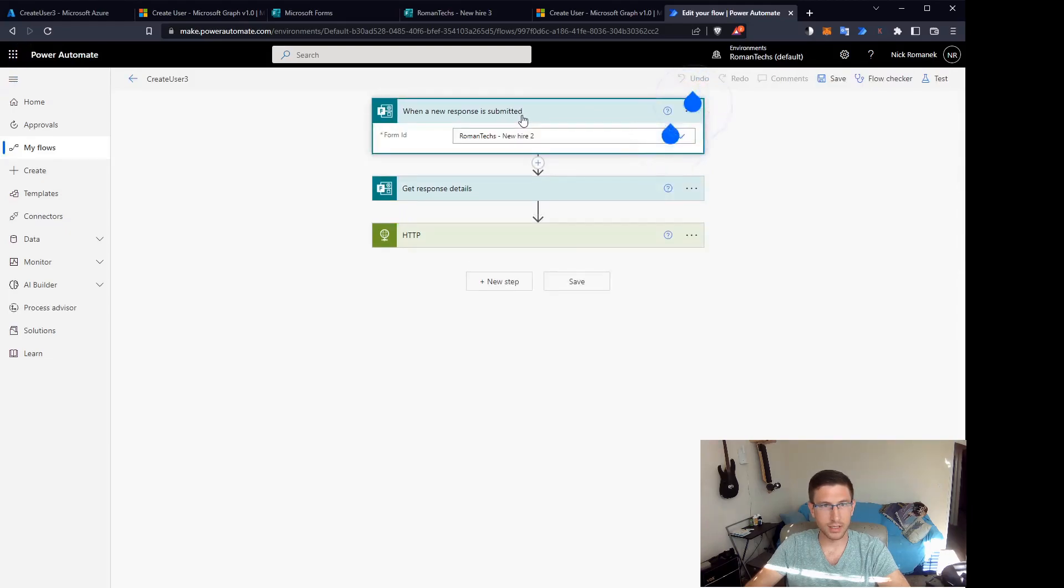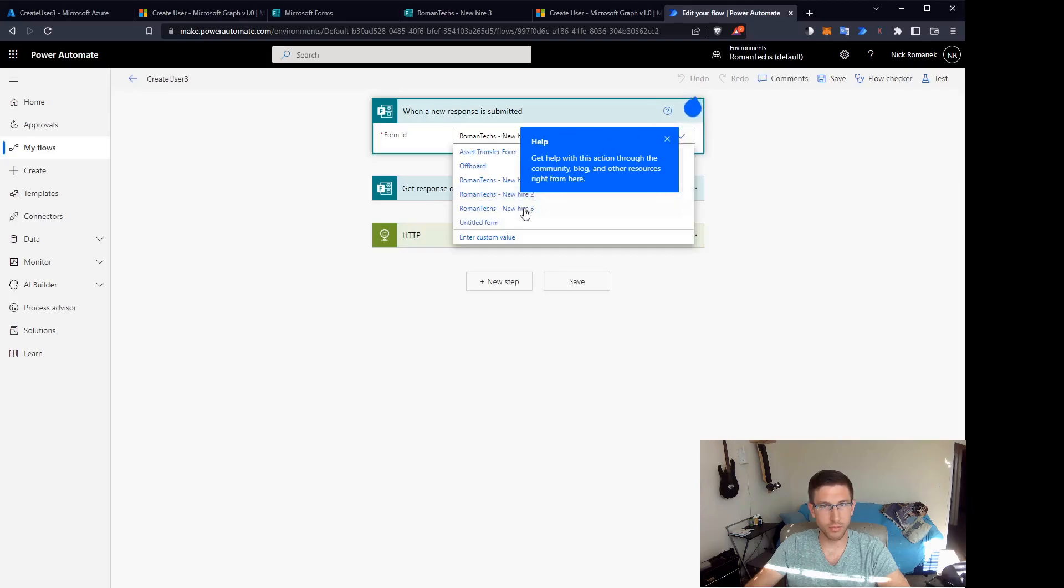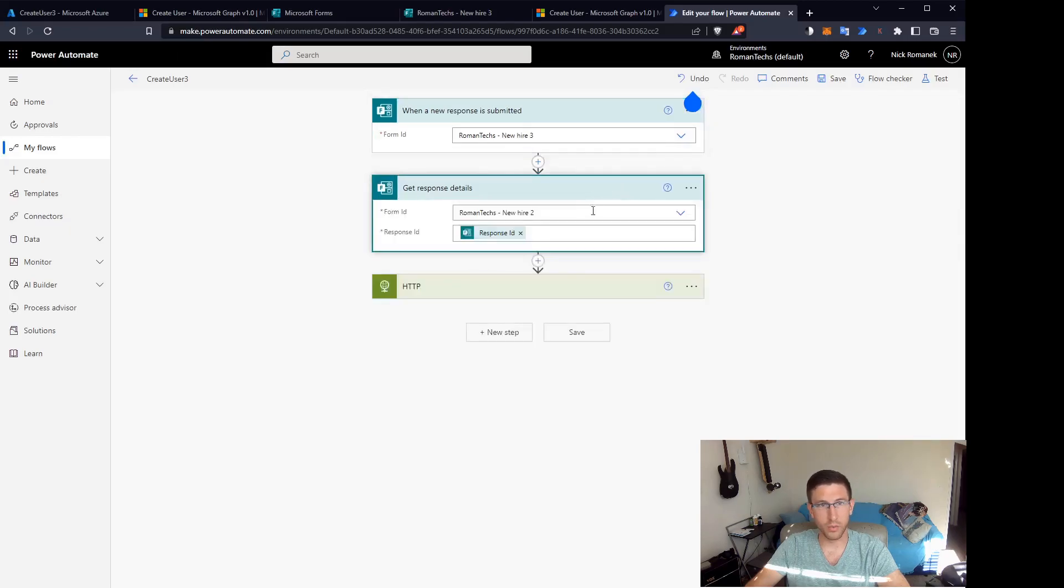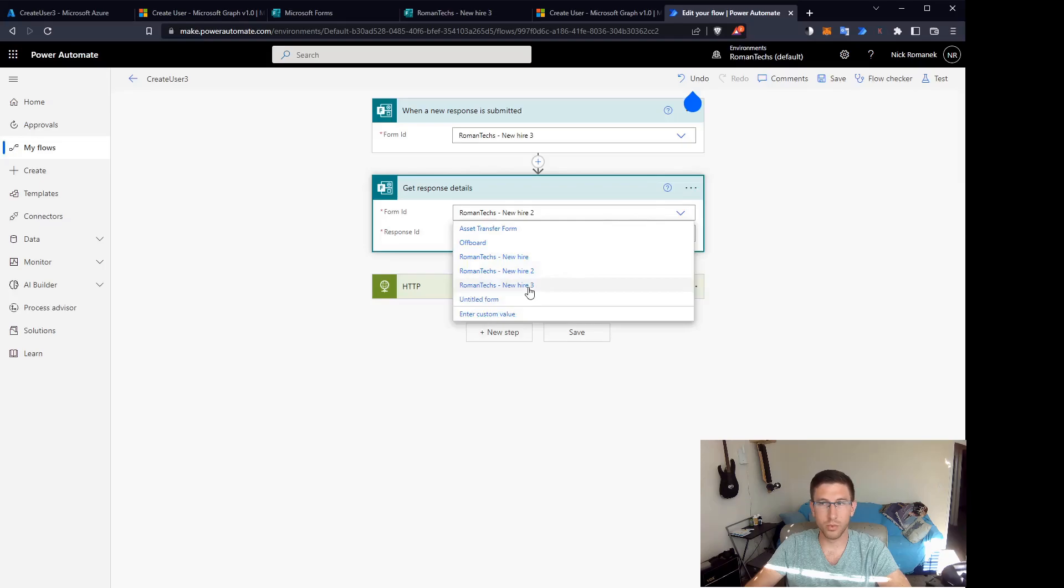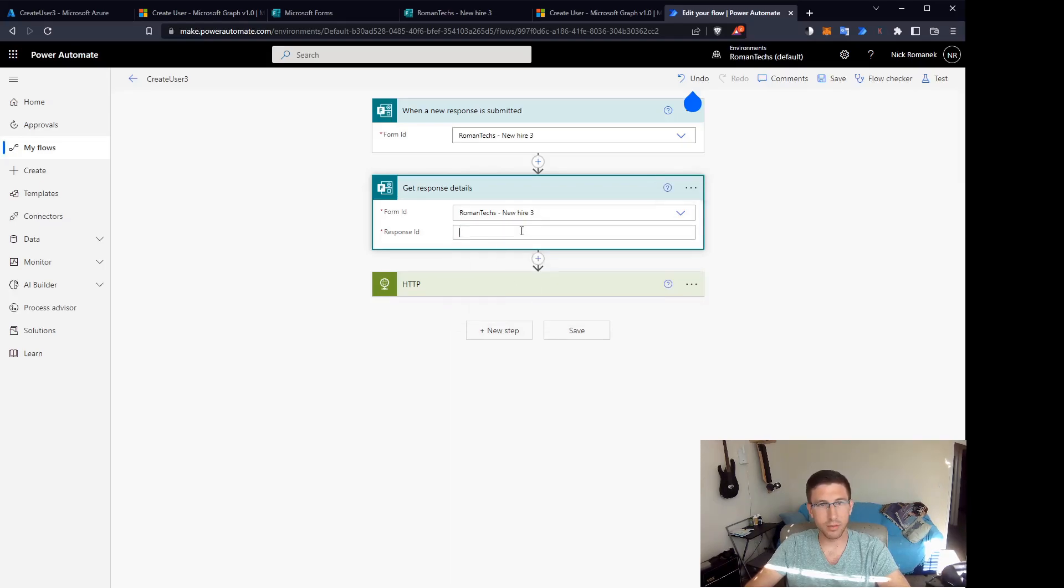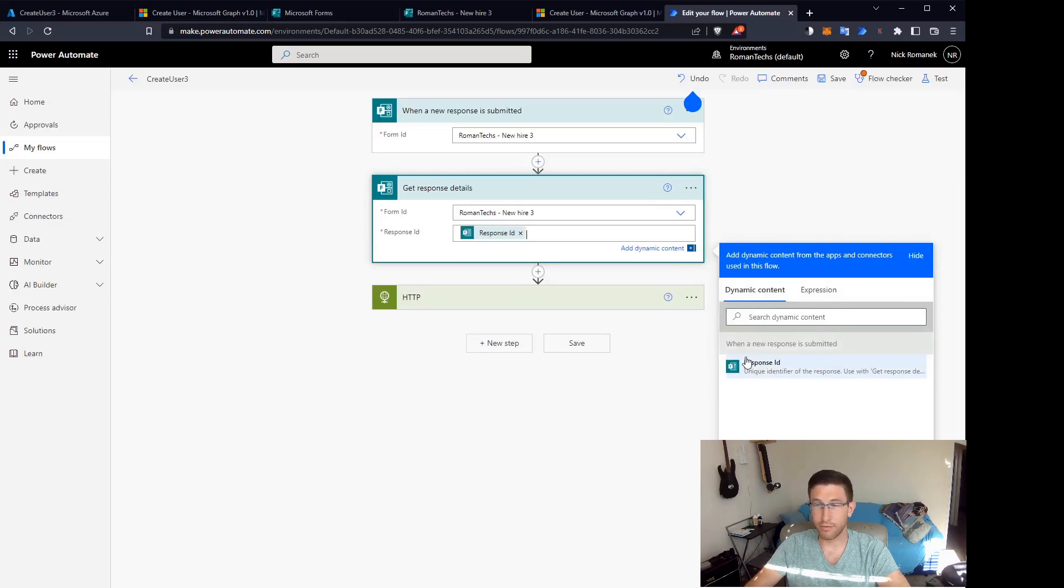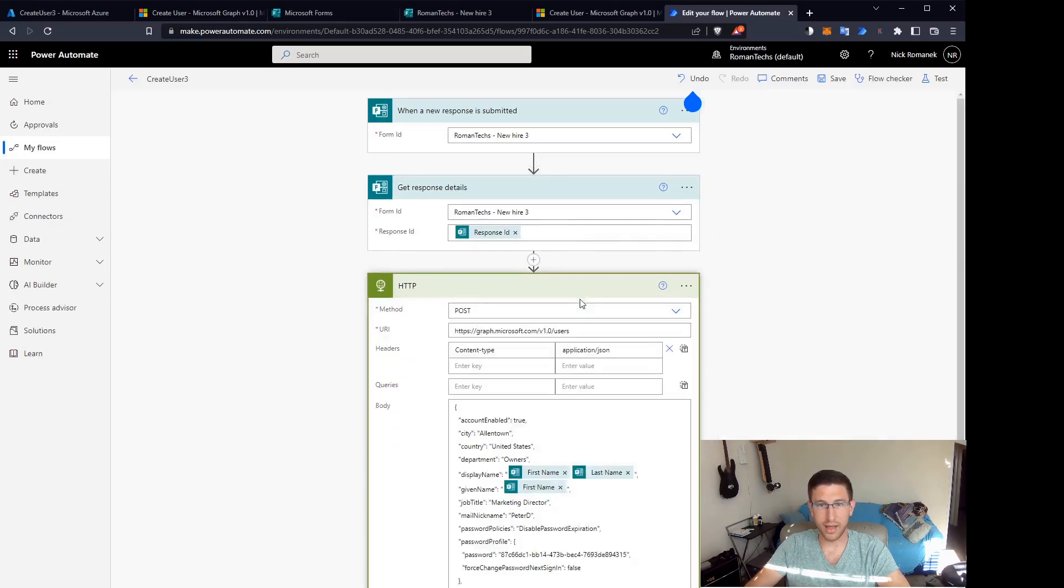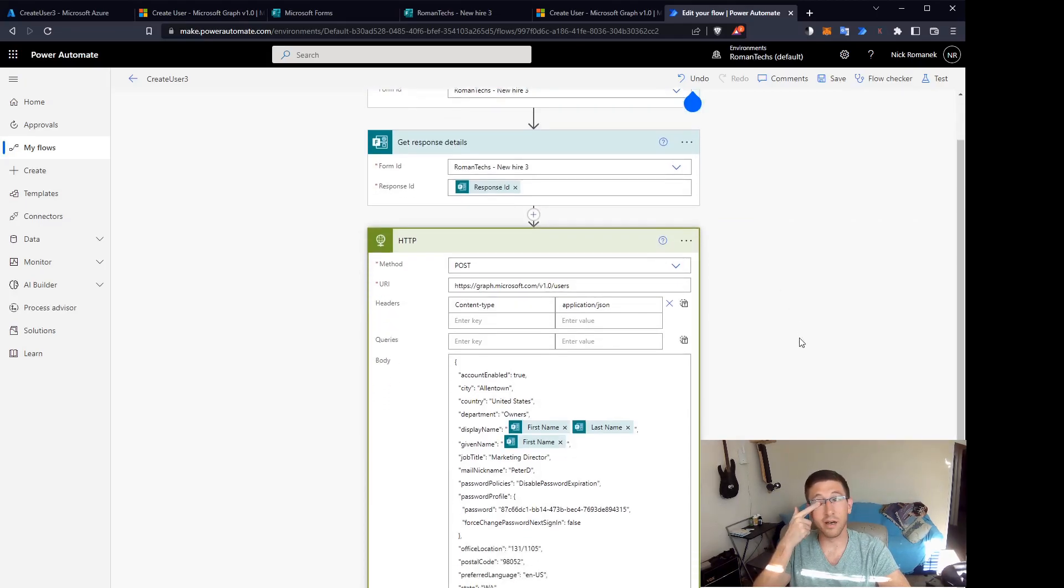As you can see, we want a new response is submitted using the new form that we just built, which is called new hire three. That's the trigger. So when the new response is submitted to that form, we're going to trigger this flow. It's now going to pull the data from that form and at that point we can start working with that data.